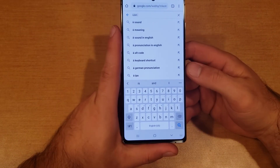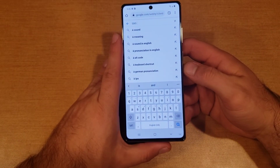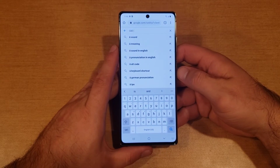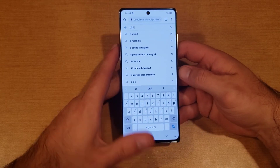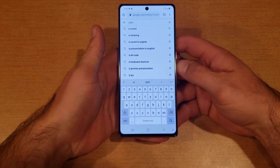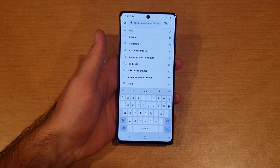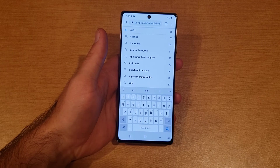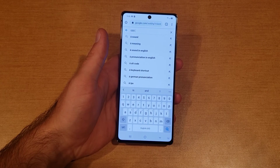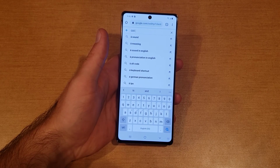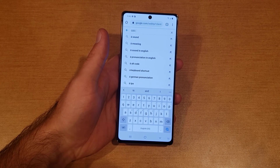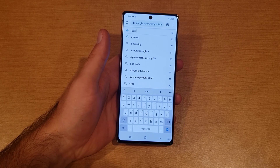Just like that — a quick tutorial on how to add and change your keyboard on the Note 20. Hope you guys found this video helpful. If you did, be sure to give this video a thumbs up. If you know anybody looking for this information, please share it with them. That's all I got for you on this one. Thank you for watching, have a nice day.